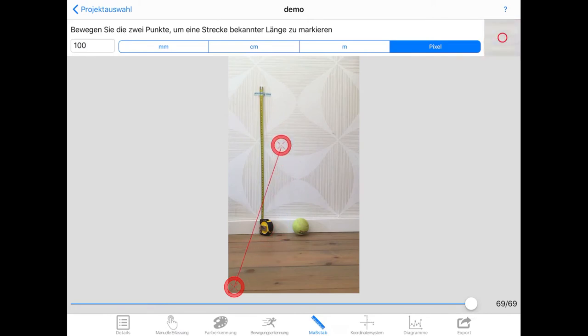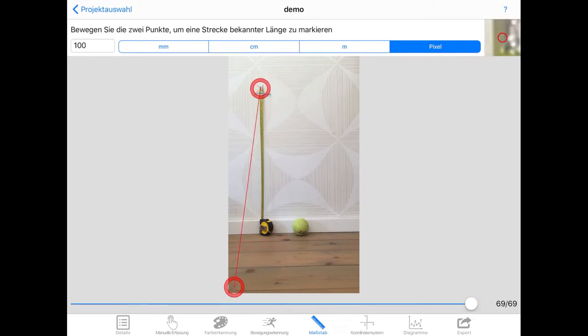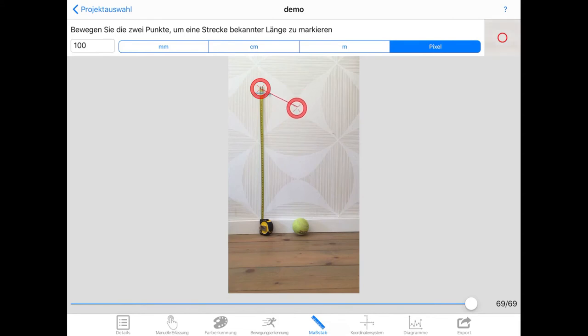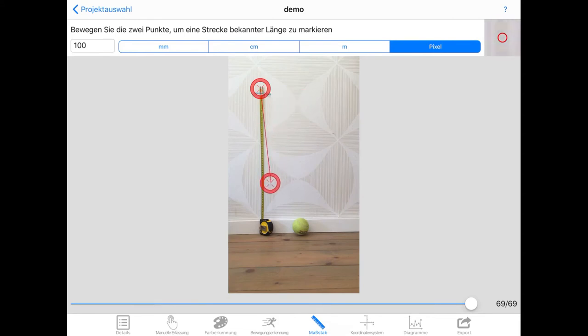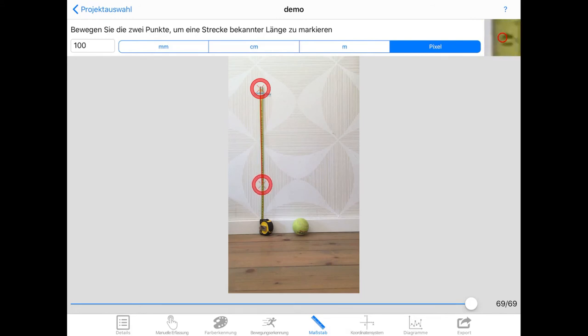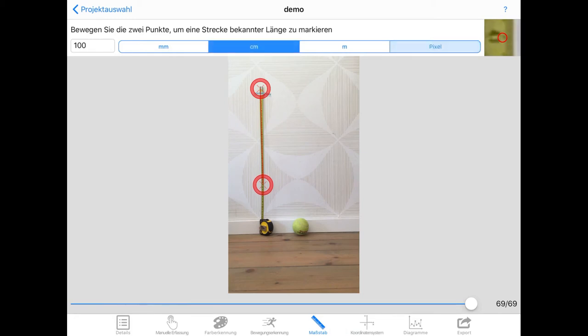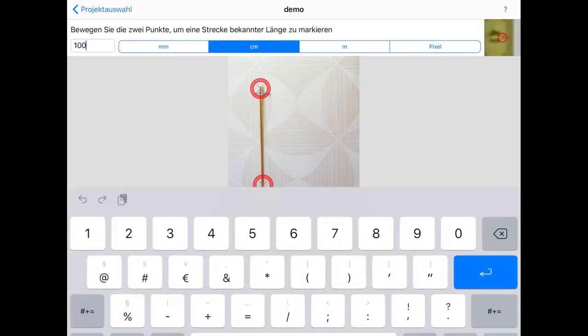The next step is to set a scale. So this is a ruler. And in the background you can see a measuring tape. And you can't clearly see it in the video but this part of the measuring tape is 40 centimeters. So you just move the start and end of the ruler to match the 40 centimeters on the measuring tape and set it to 40 centimeters.